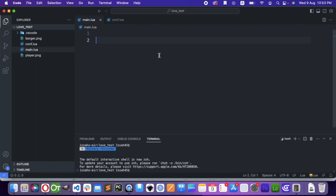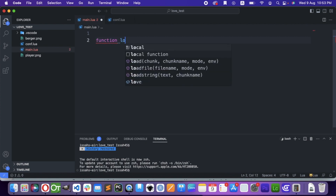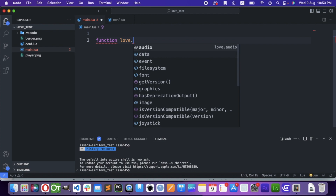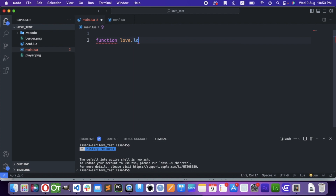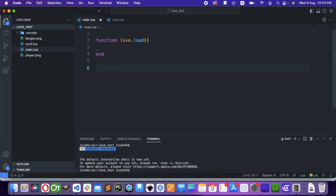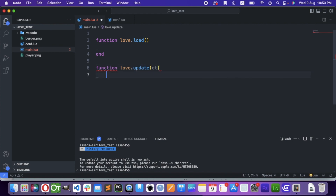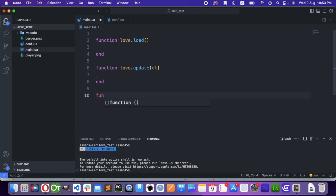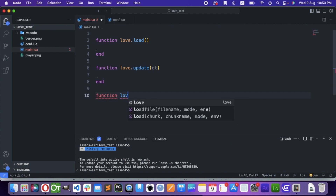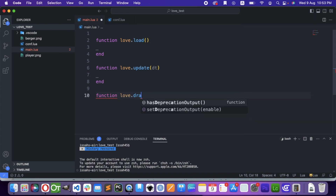Let's start making it. It has three or four functions. Function love.load, which controls all the things that happen when the project loads. And function love.update, with a delta time parameter, which is what happens when the game updates. And function love.draw, which is what it draws to the screen.